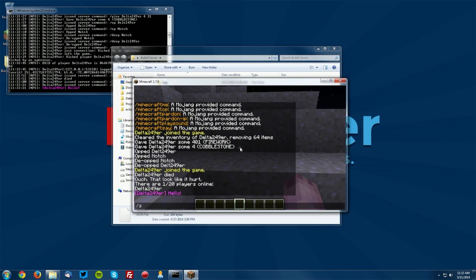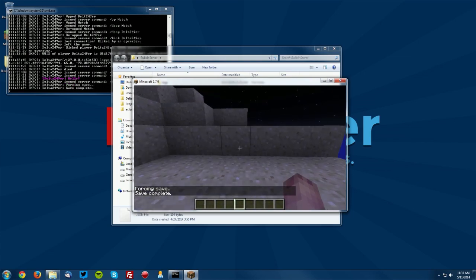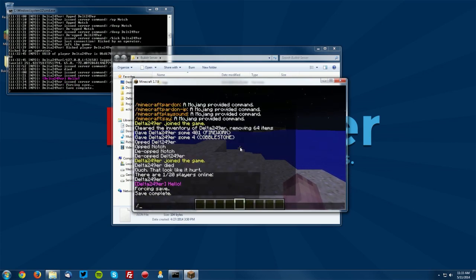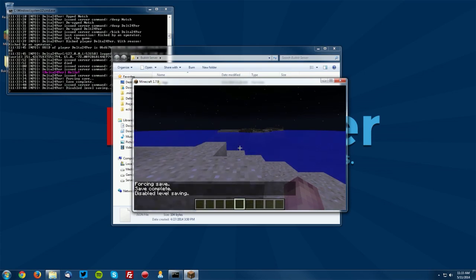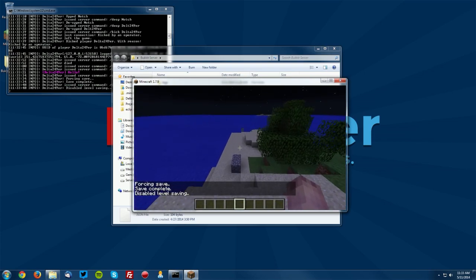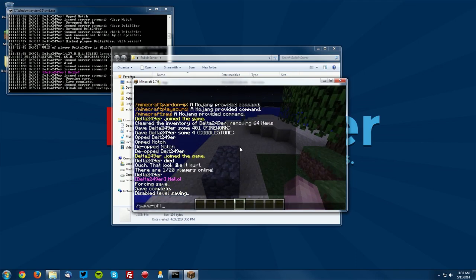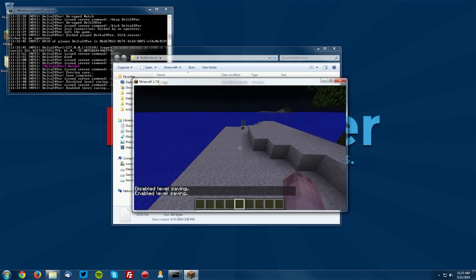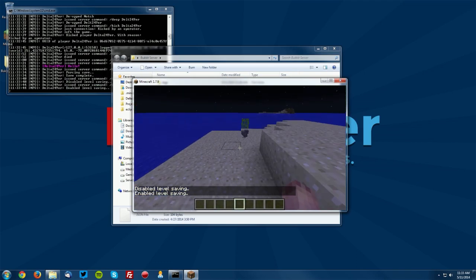Next is the save all command. This will save the world and it will force it to save. Now if you do slash save off it will actually turn off the automatic saving and save on will turn on the automatic saving there.